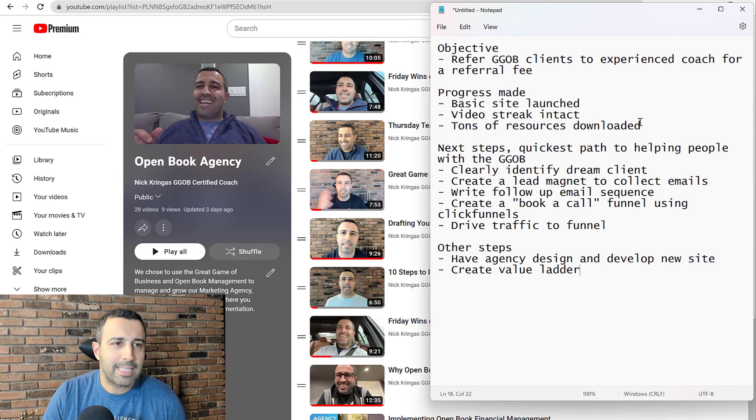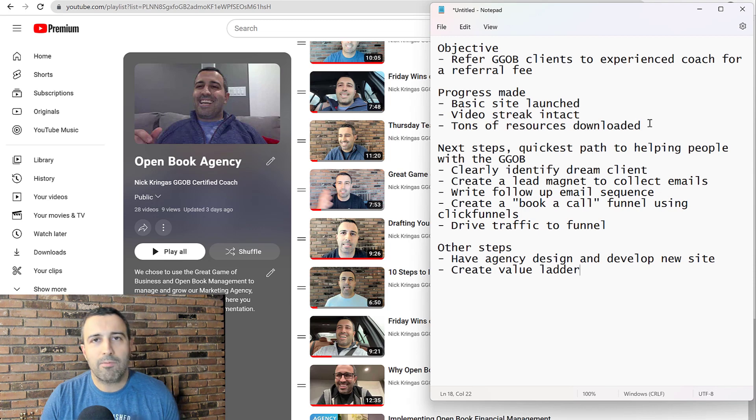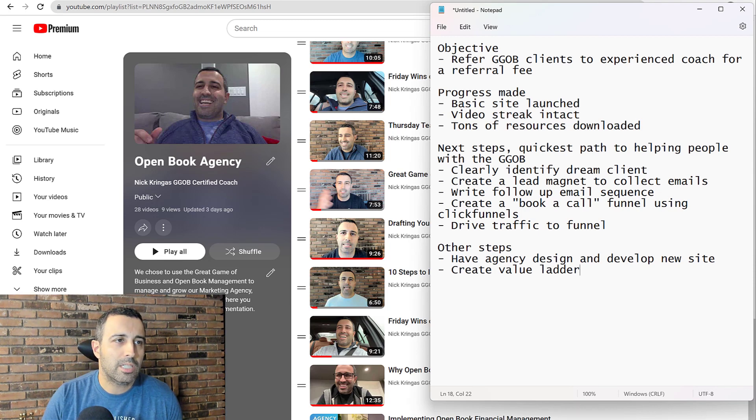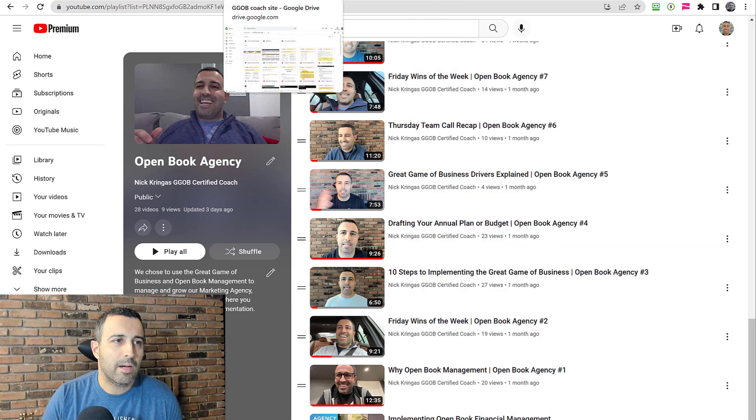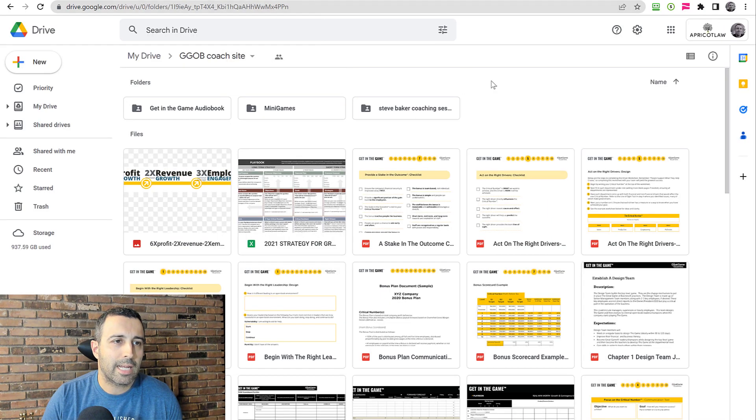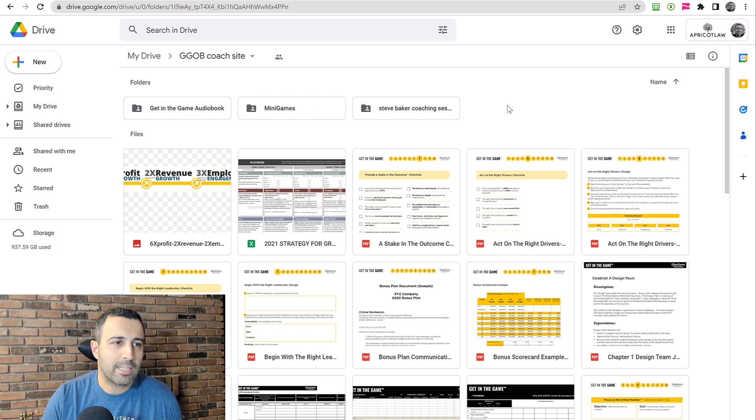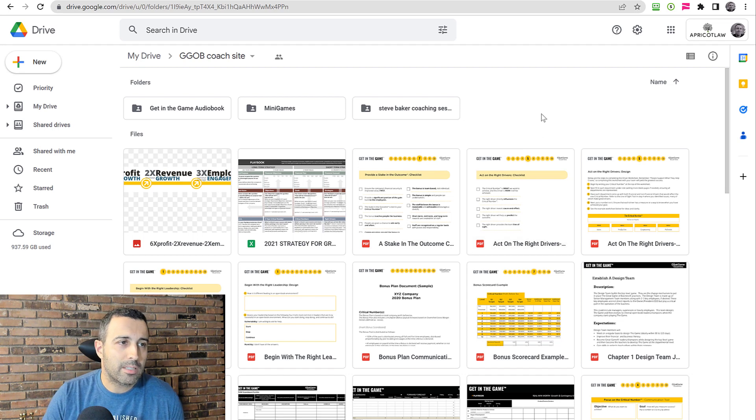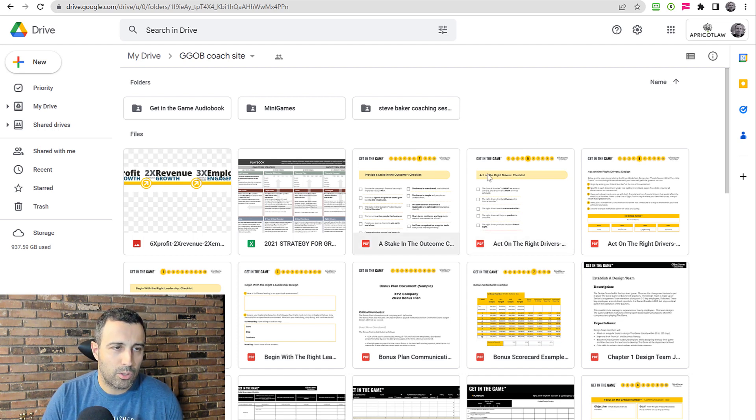Other progress made: I downloaded a ton of resources from the GGOB site and community site. I figured why create this stuff if they already have it made and ready for me. A ton of case studies and tools.